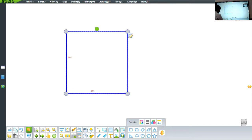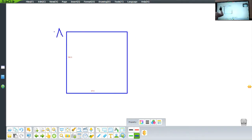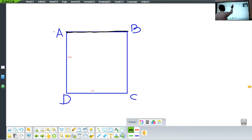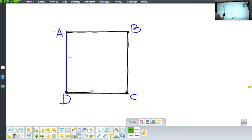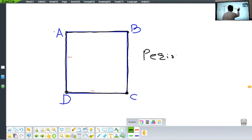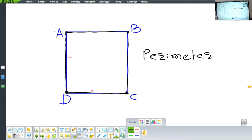Let me switch to the next page and we will see a square. If I take a square and start from point A, moving to B along line segment AB, then from B to C along BC, from C to D along CD, and from D back to A along DA — the total distance traveled is known as the perimeter of the figure. So the perimeter is nothing but the distance all around a closed figure.